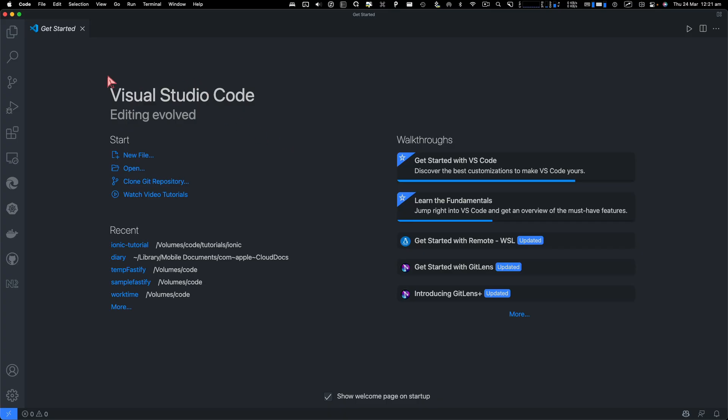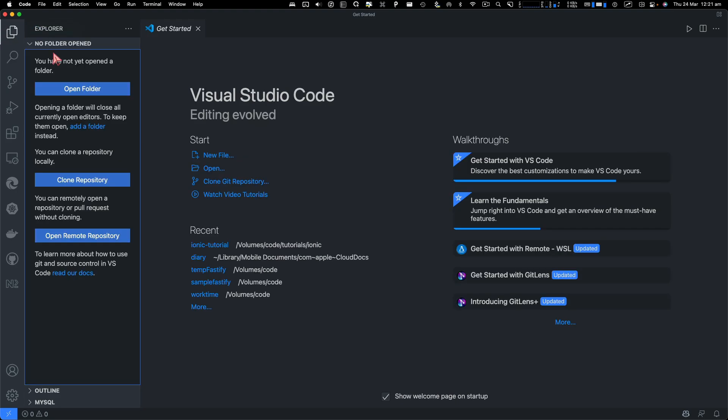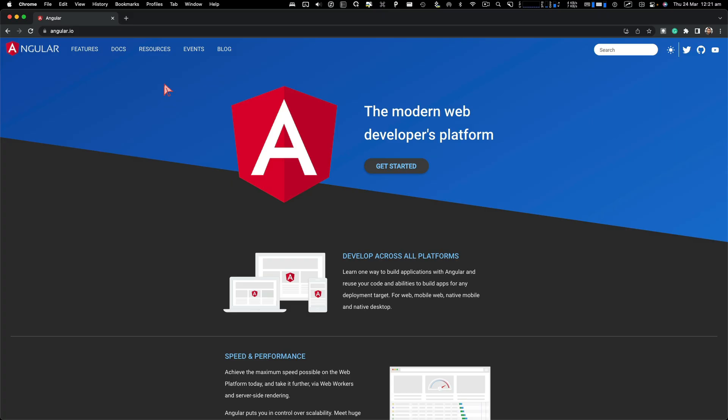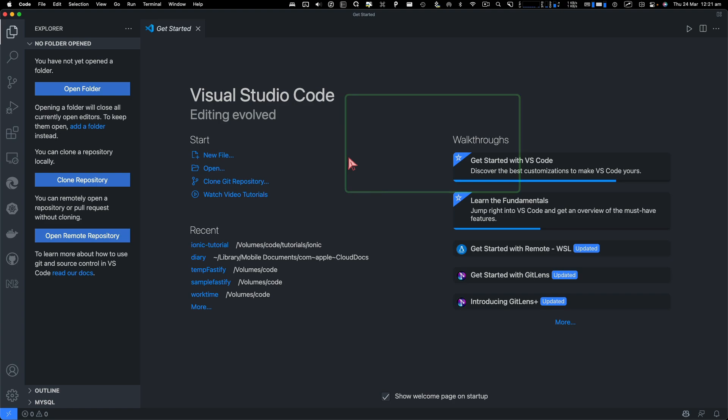Now, what's the point of doing console log when you have debugging capabilities in VS Code? So this is for those people who are still stuck with console log, and I'll show you how you can set up debugging in VS Code for your Angular code.